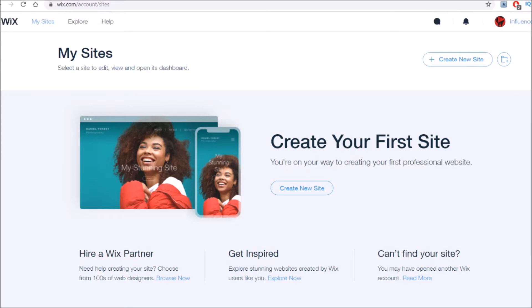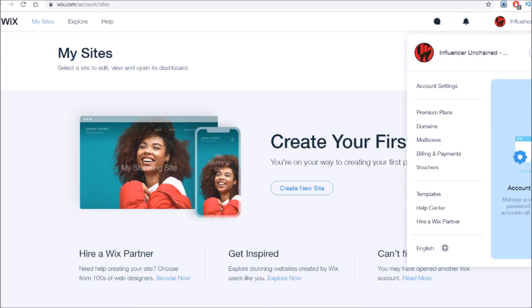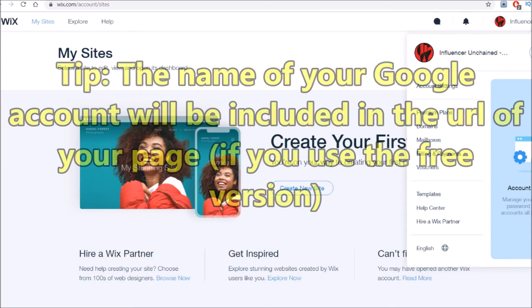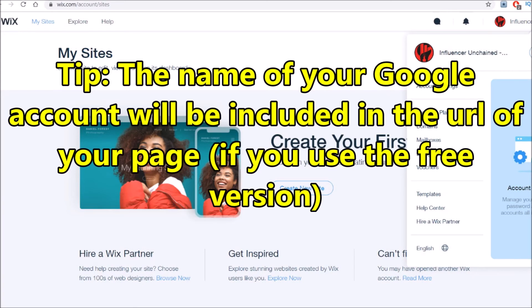So to get started, you want to first sign in with a Google account — but not just any Google account, and especially not your personal one, because one of the caveats about the free version of Wix is that it actually puts your username into the URL of your website. So you can just quickly create a Google account with a name that you'd be comfortable having included in the URL of your landing page.